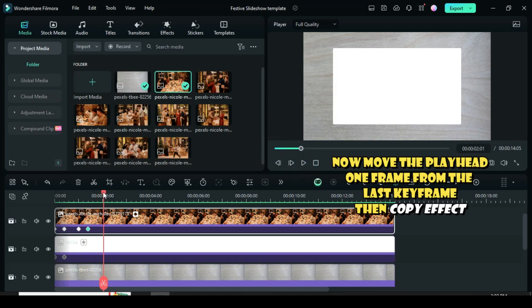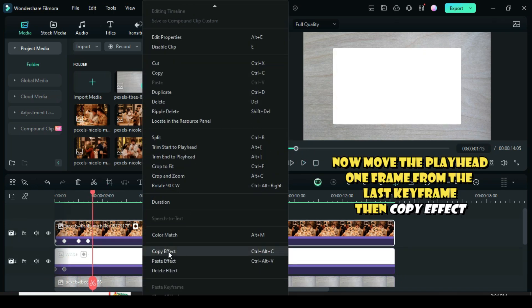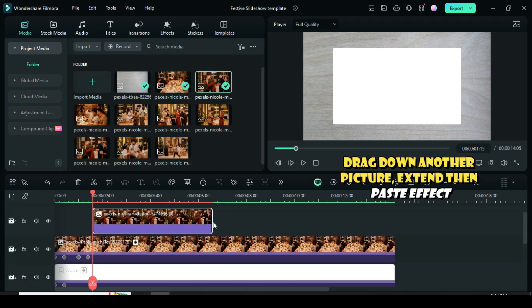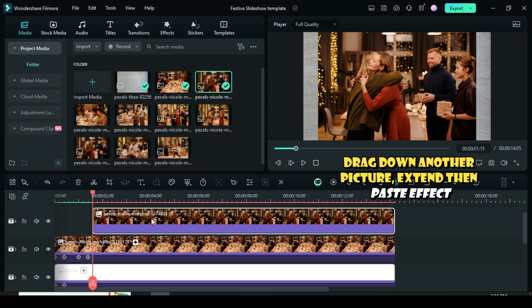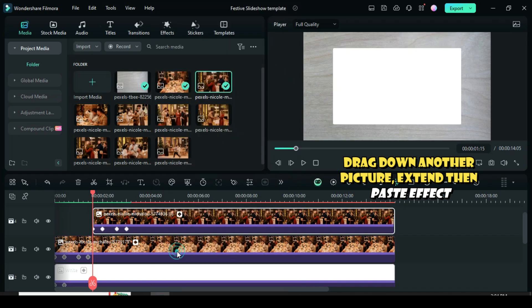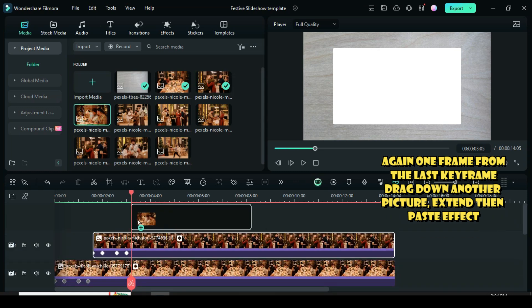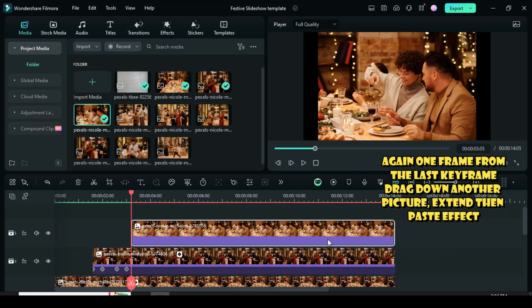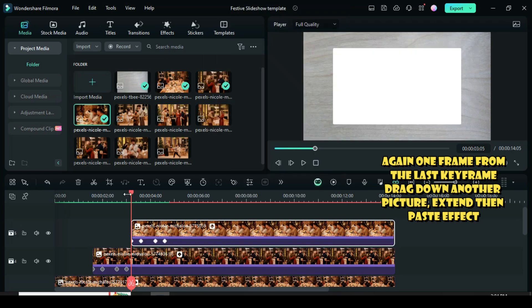Now move the playhead 1 frame from the last keyframe then copy effect. Drag down another picture, extend and paste effect. Again, move the playhead 1 frame from the last keyframe below, drag down another picture, and then paste the effect. So you continue the same process until the last picture.